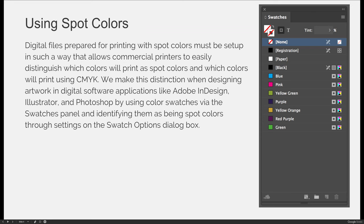Digital files prepared for printing with spot colors must be set up in such a way that allows commercial printers to easily distinguish which colors will print as spot colors and which colors will print using CMYK. We make this distinction when designing artwork in digital software applications like Adobe InDesign, Illustrator, and Photoshop by using color swatches via the swatches panel, and that works in any of those programs, and identifying them as being spot colors through settings in the swatch options dialog box.